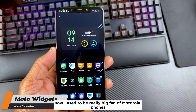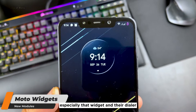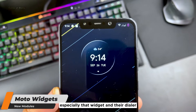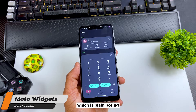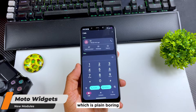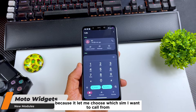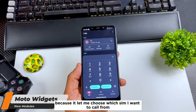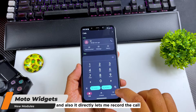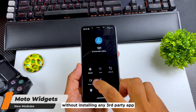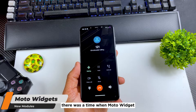The next module is Moto Widget. I used to be a really big fan of Motorola phones — I really loved some Moto apps, especially that widget and their dialer. The stock Android dialer is plain and boring, but this MIUI dialer is perfect for me because it lets me choose which SIM card I want to call from, and it also lets me record the call without installing any third-party app.